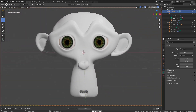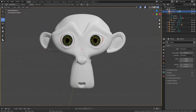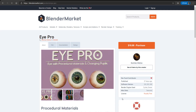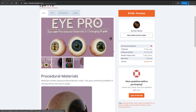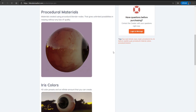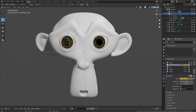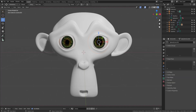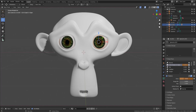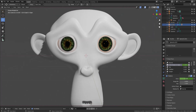Eyes are considered to be the window to the soul, and today we are looking at the Eye Pro tool available on the Blender Market. Hey, what's up guys and welcome back to Ask NK. Today we're going to take a look at the procedural eye tool that you can get for yourself right now. This tool is made available by Quintus Malice — I've actually been in contact with the developer and I thought this is pretty nice, so I can share it with you guys.